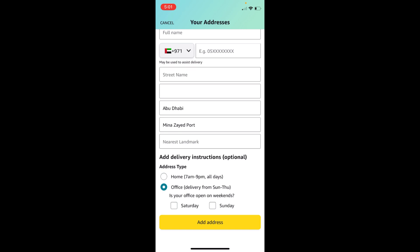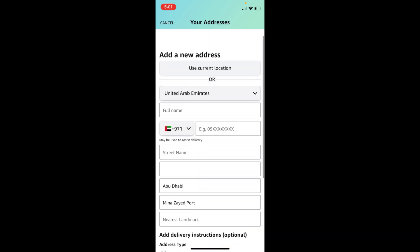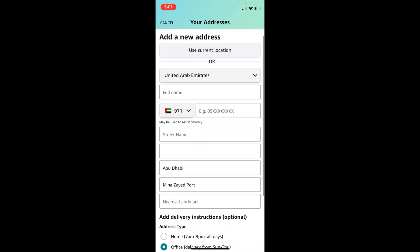That's the whole process of adding a new address. Hopefully this video will help you to add a new address on Amazon. But before you go, please like, subscribe and share. Thank you.